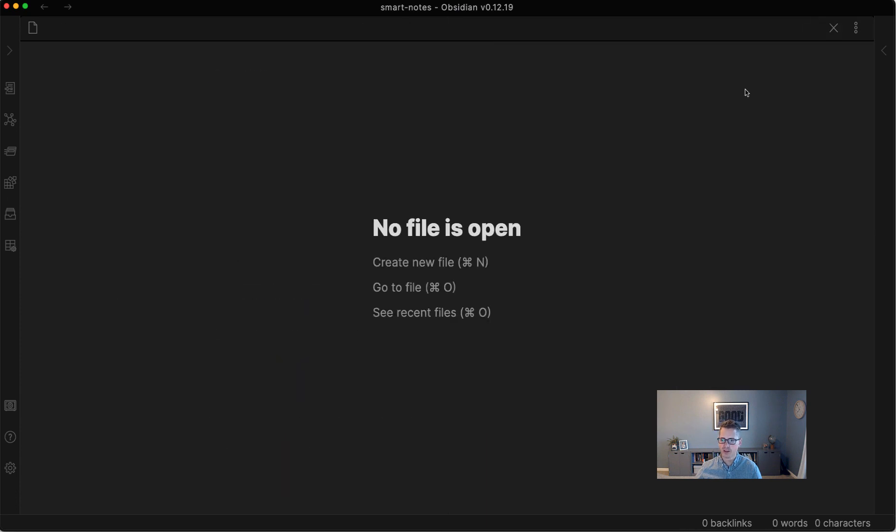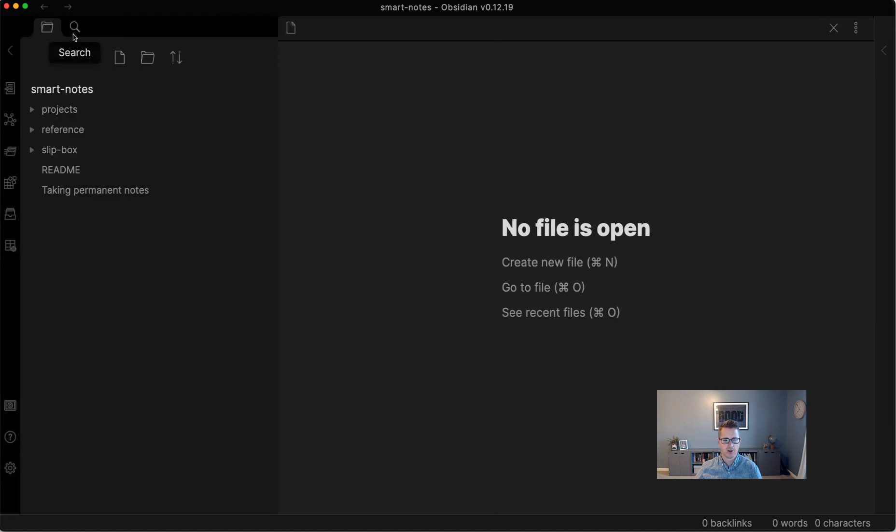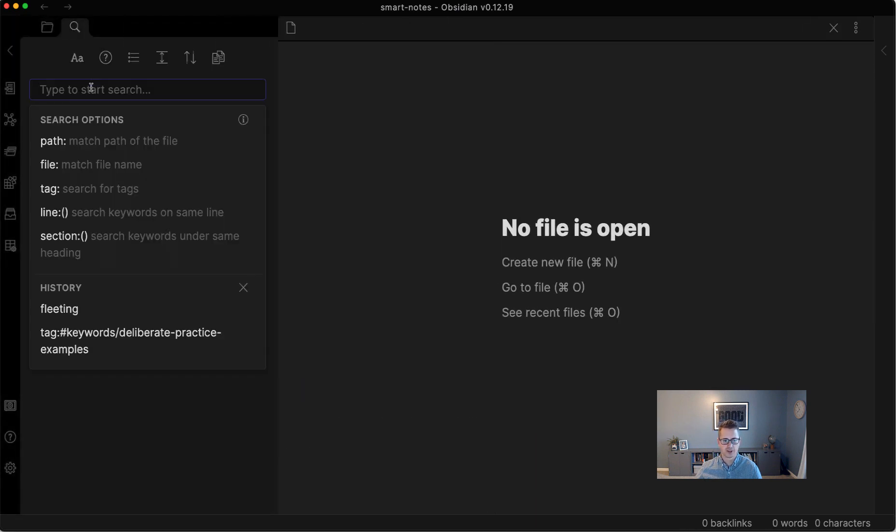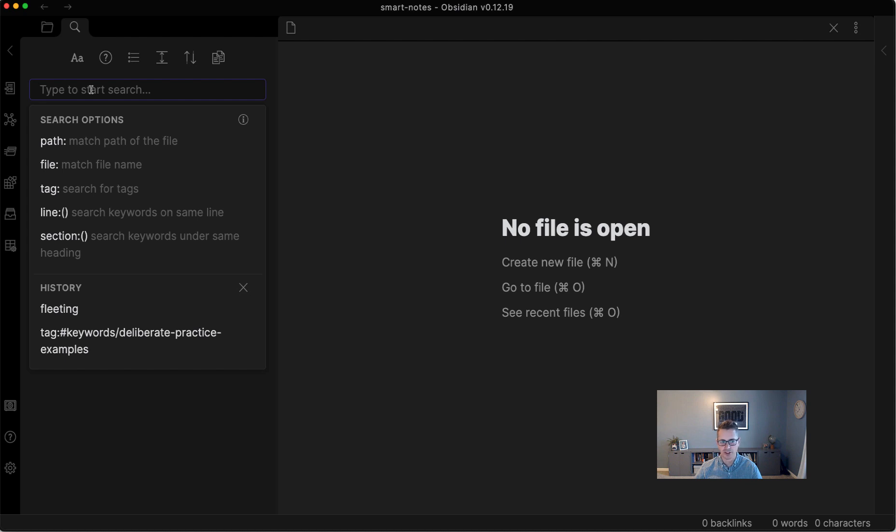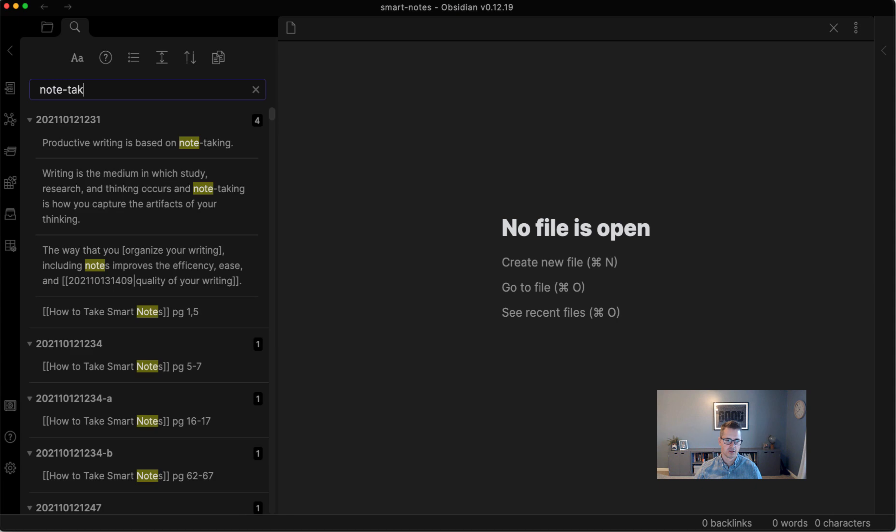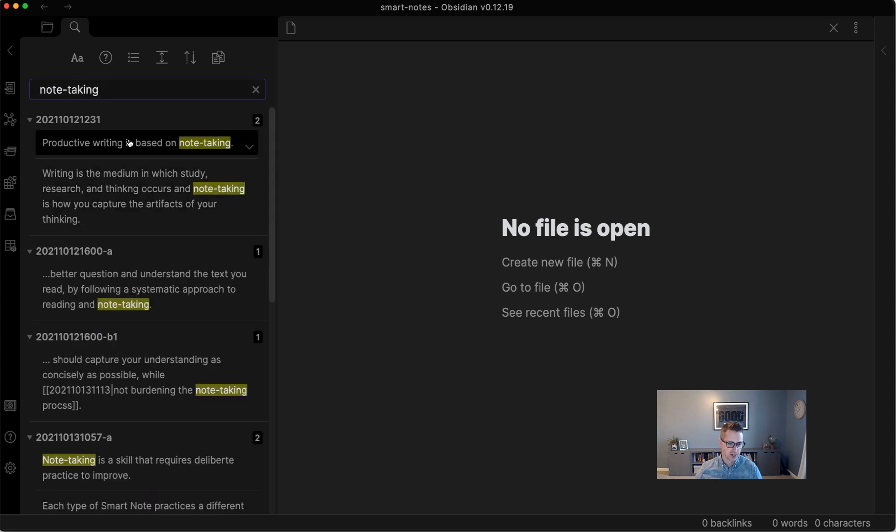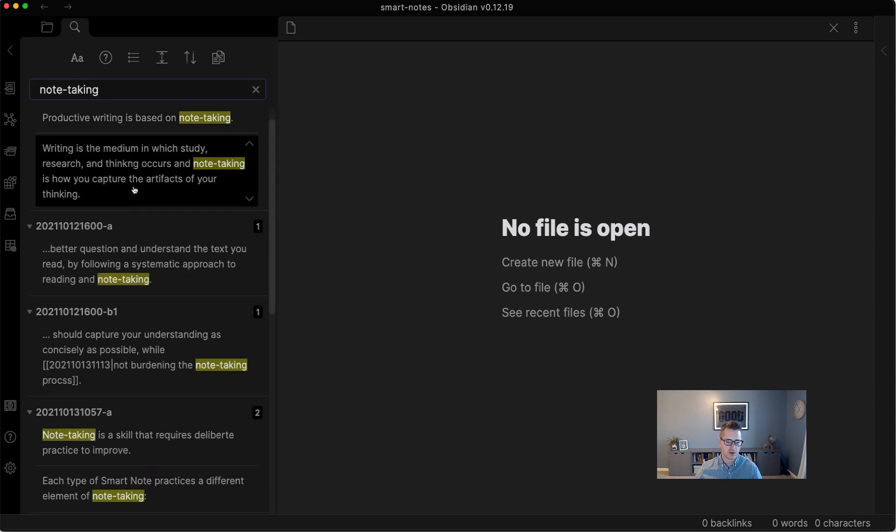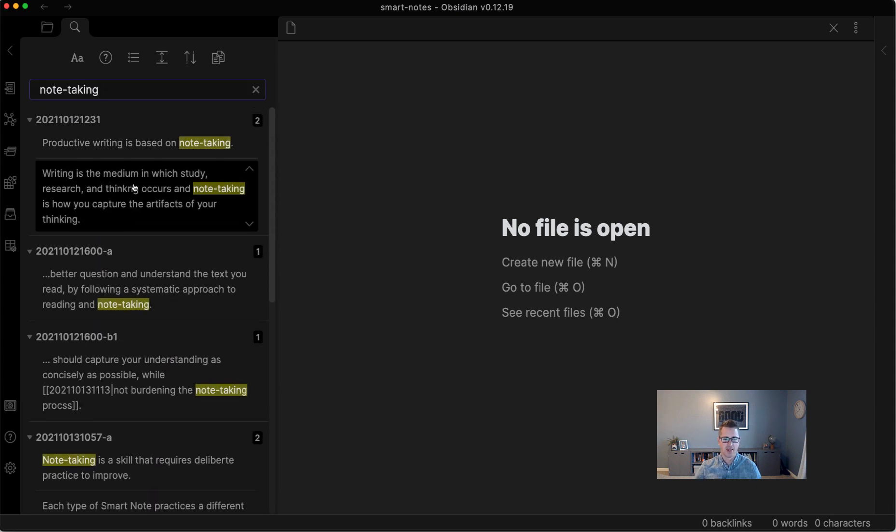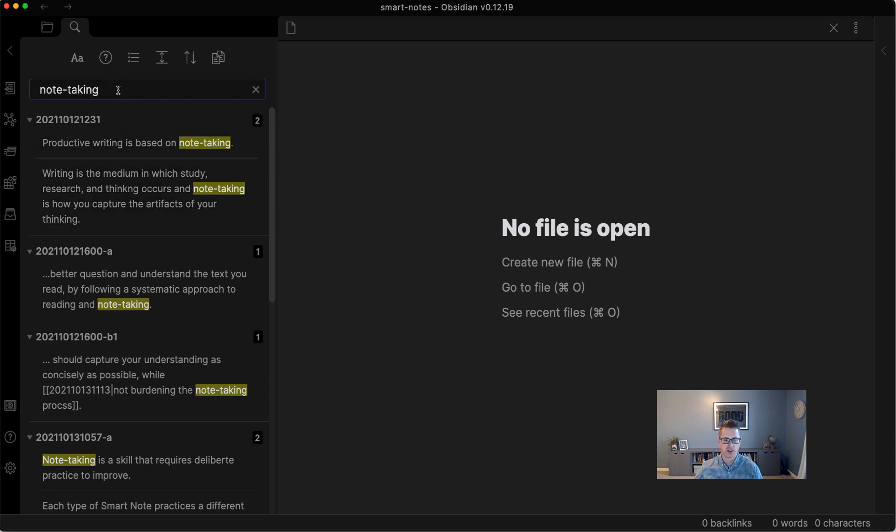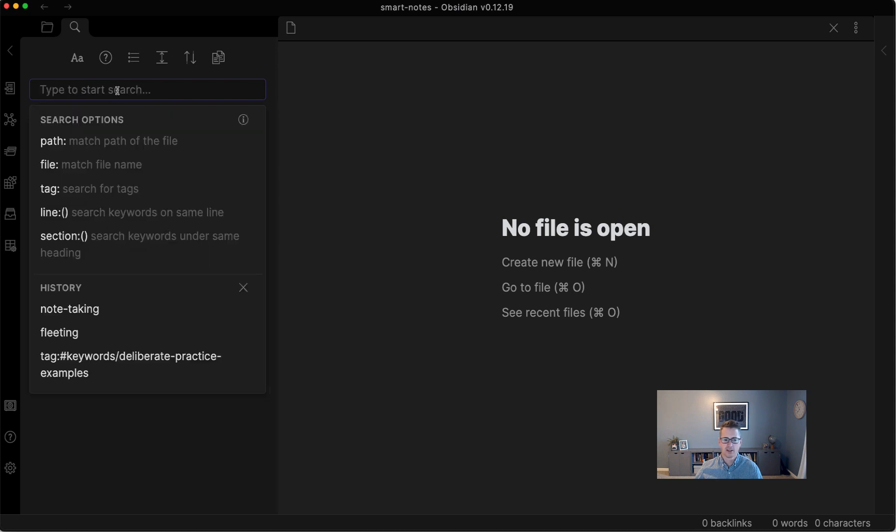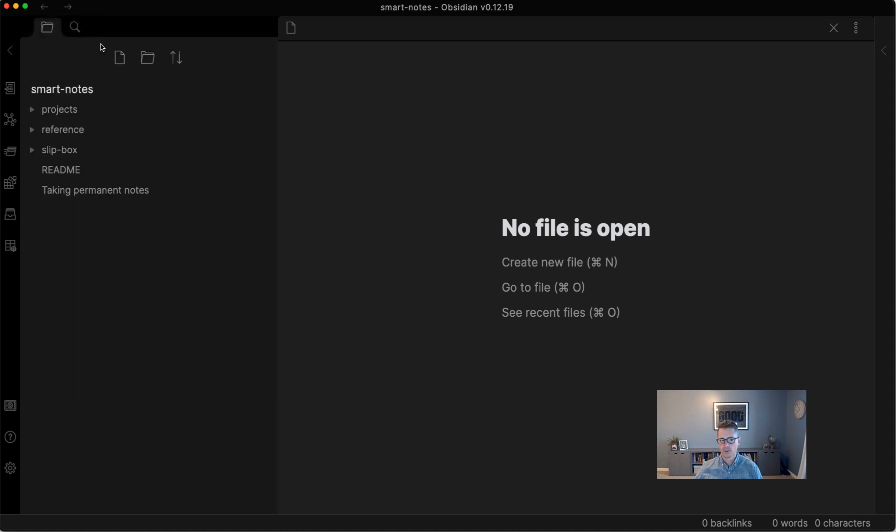You do have the search. So if you wanted to say, you know, say you remember a particular phrase, but you didn't do a very good job with the keywords and you just can't find it, it's too down deep. You could say, you know, note-taking. Here's every note that has that phrase inside the context. So you can search the contents of all your notes, which is great.